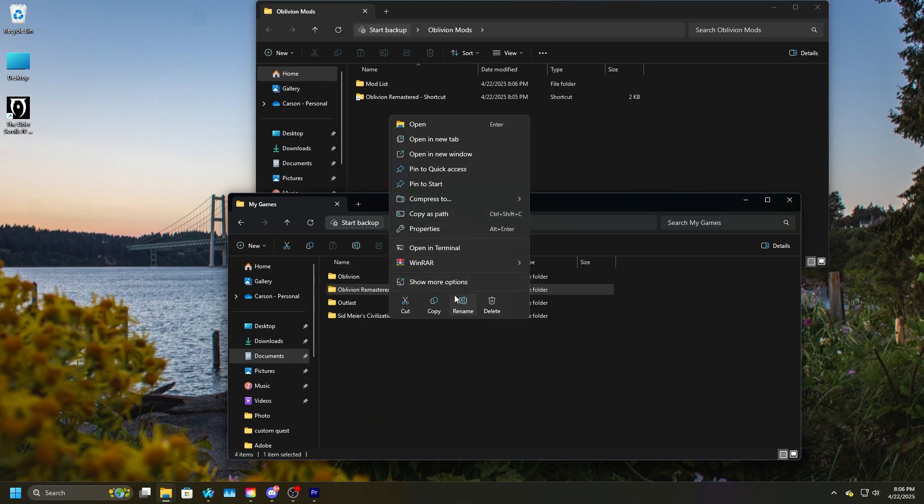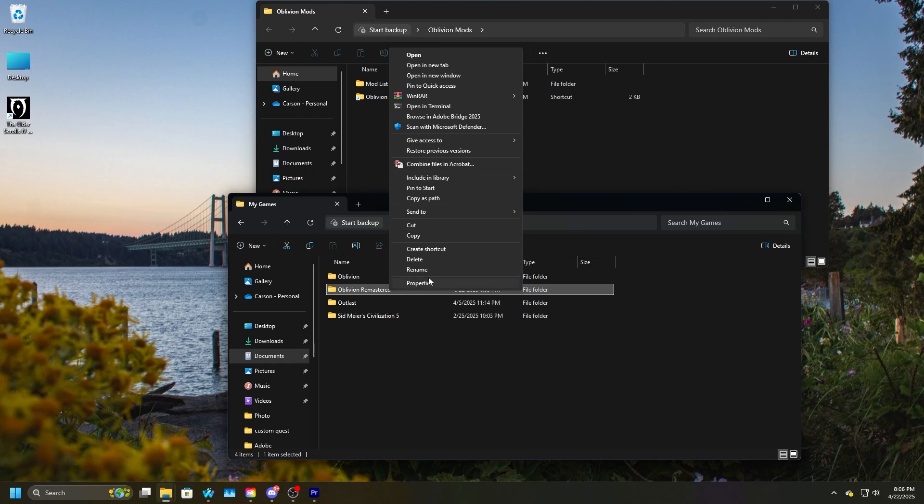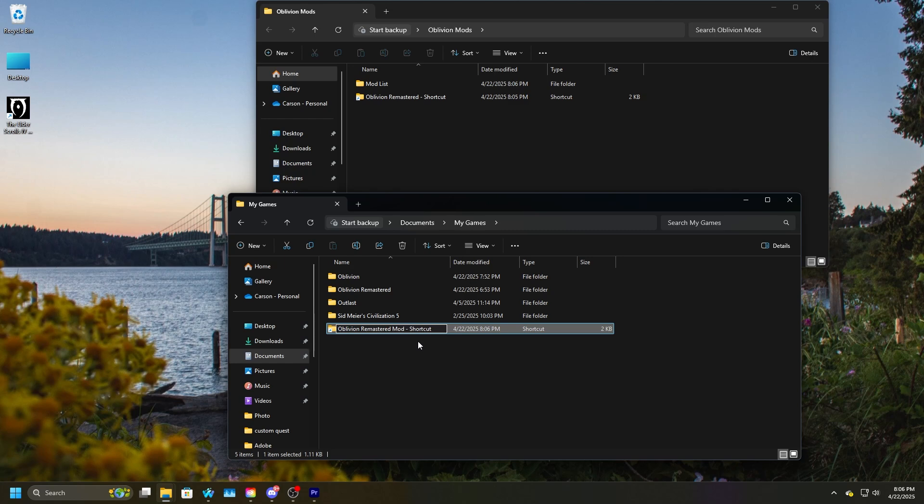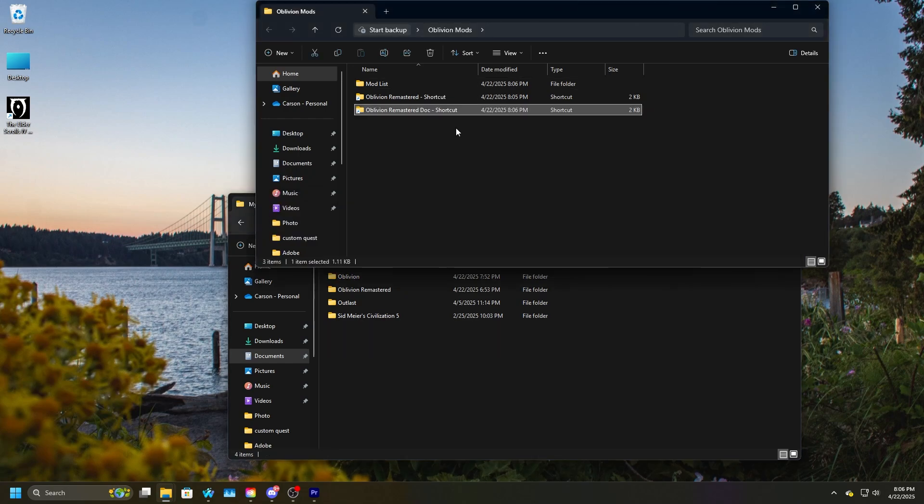You're going to go to the Documents, and then My Games, and you should see Oblivion Remastered. Just make a shortcut for this as well, and just name it Oblivion Remastered Documents, or I just said Doc, and then you can drag this into your Oblivion Mods folder as well.